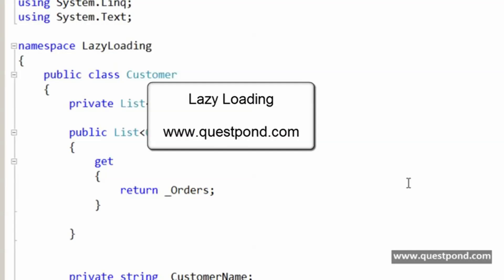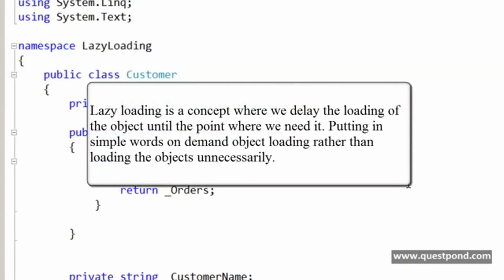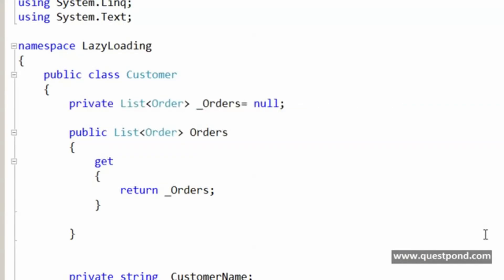In this next section we'll try to understand the concept of lazy loading. Lazy loading is a design pattern or concept where we delay the loading of objects until the point where we actually need them — on-demand object loading rather than loading objects unnecessarily. To demonstrate lazy loading, I've created a simple customer class that has lots of order objects.